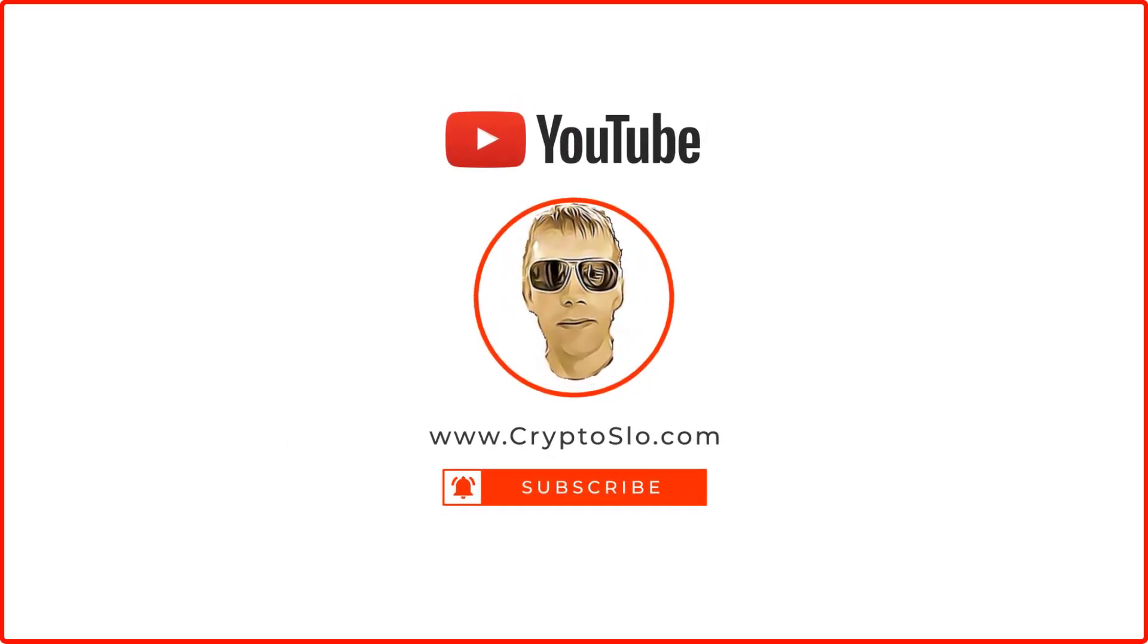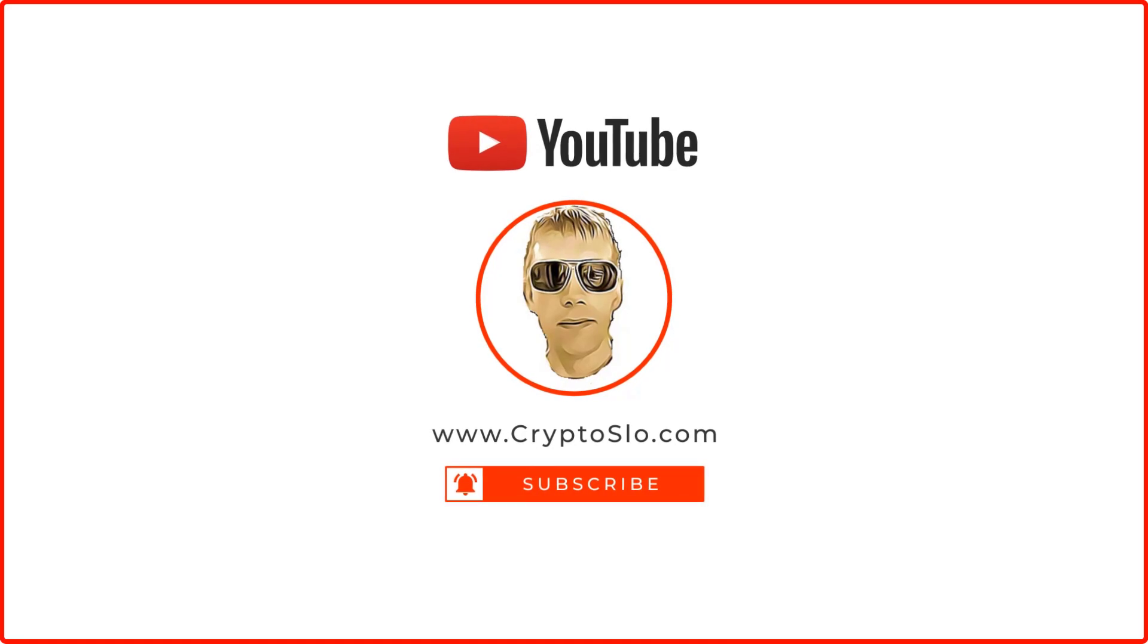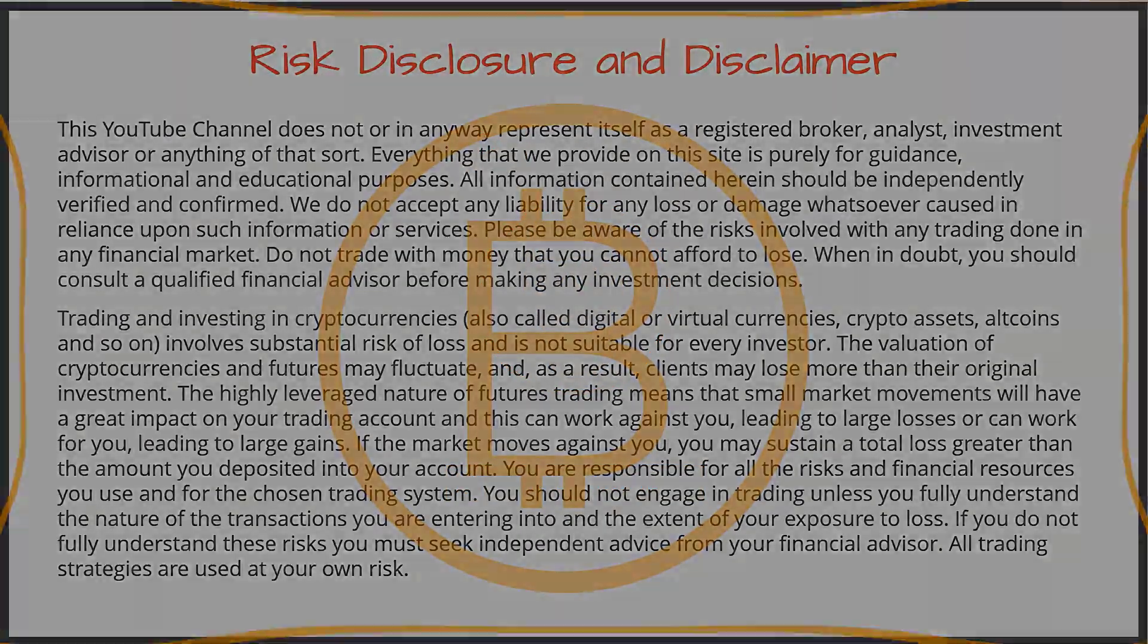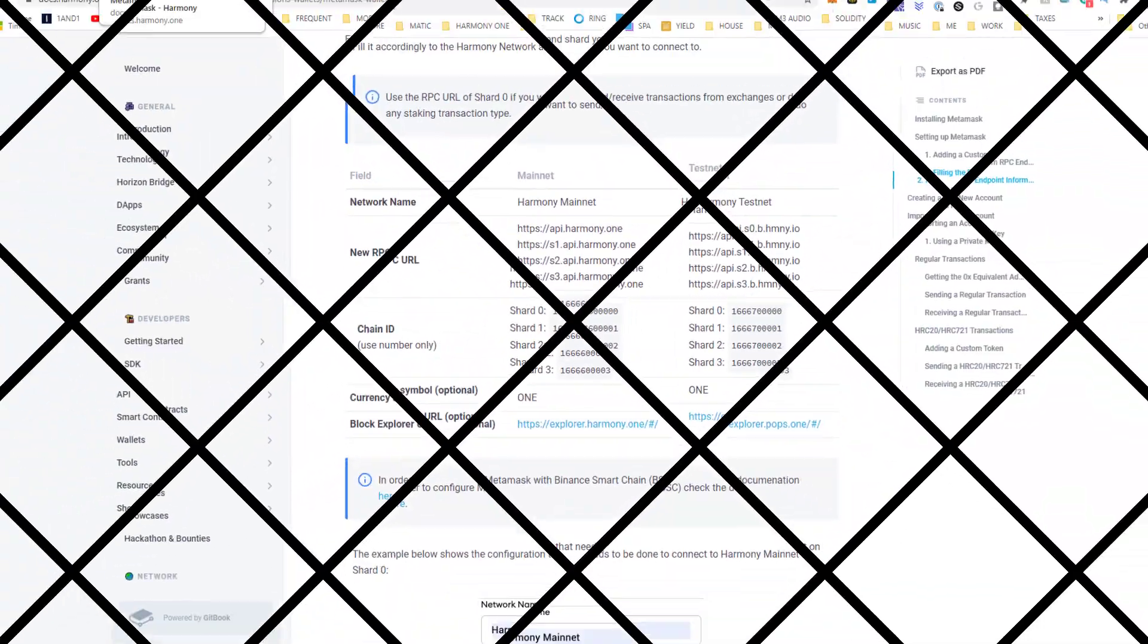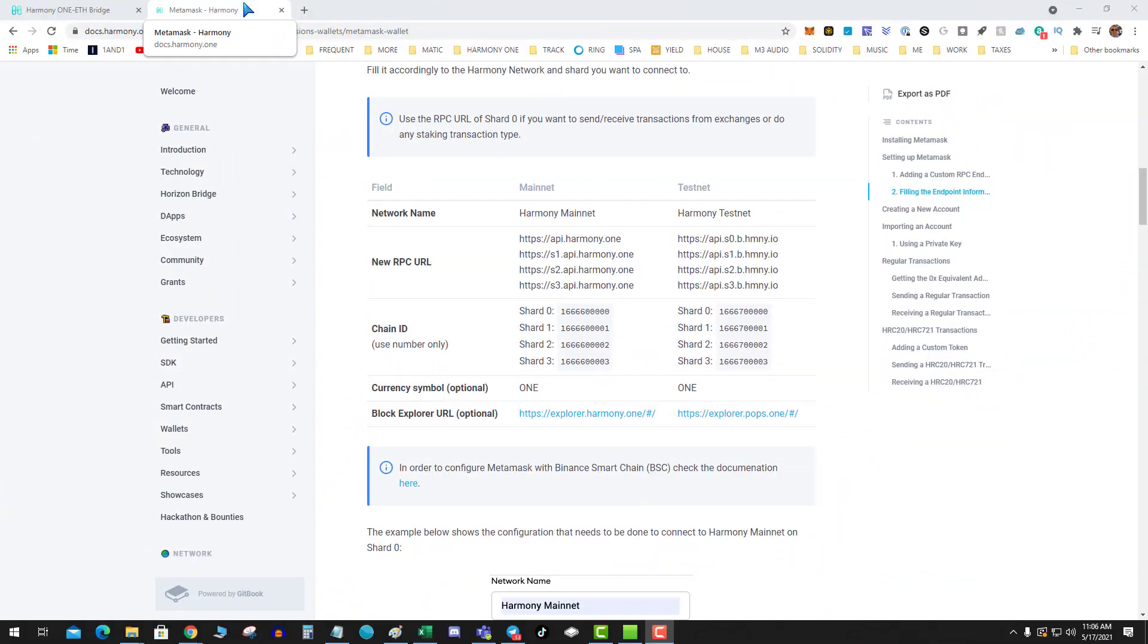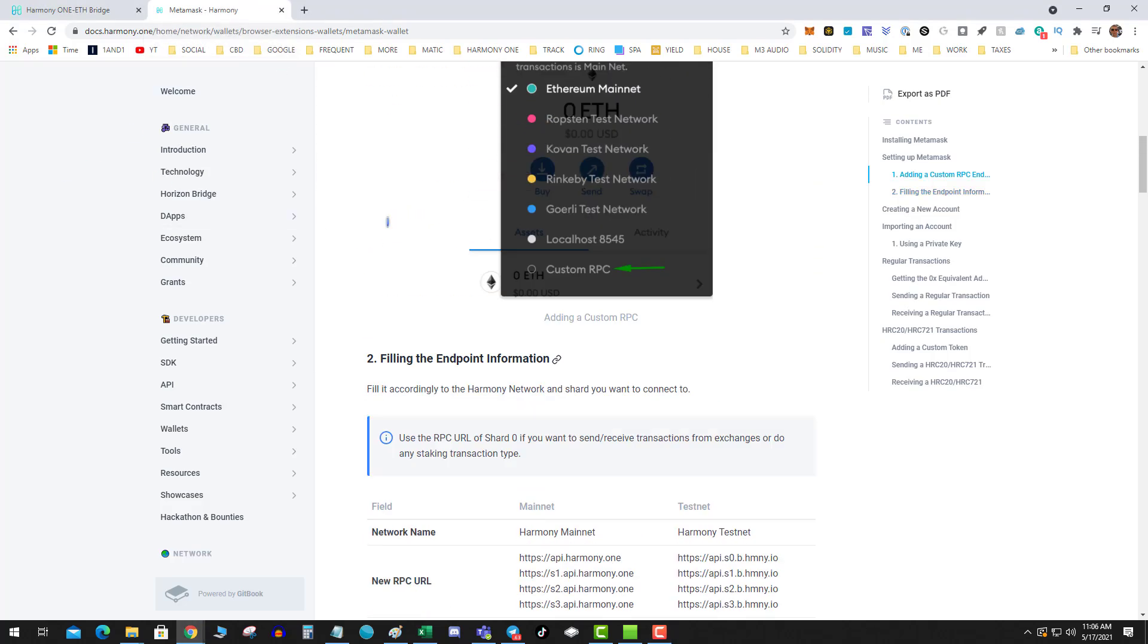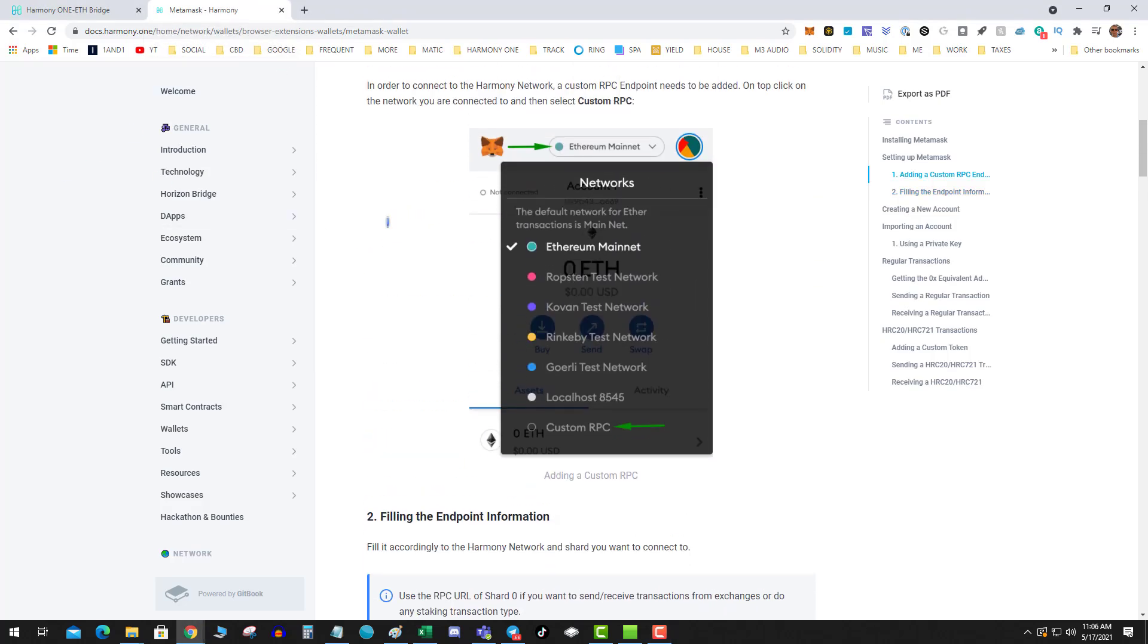Crypto Slow, cryptocurrency news and investing. What's going on guys, got another one for you today and that is Harmony One. Harmony One is another second layer solution which at the time still has a relatively low market cap. So today's video is simply adding Harmony One to your Metamask browser so that you can interact with Harmony One dapps.